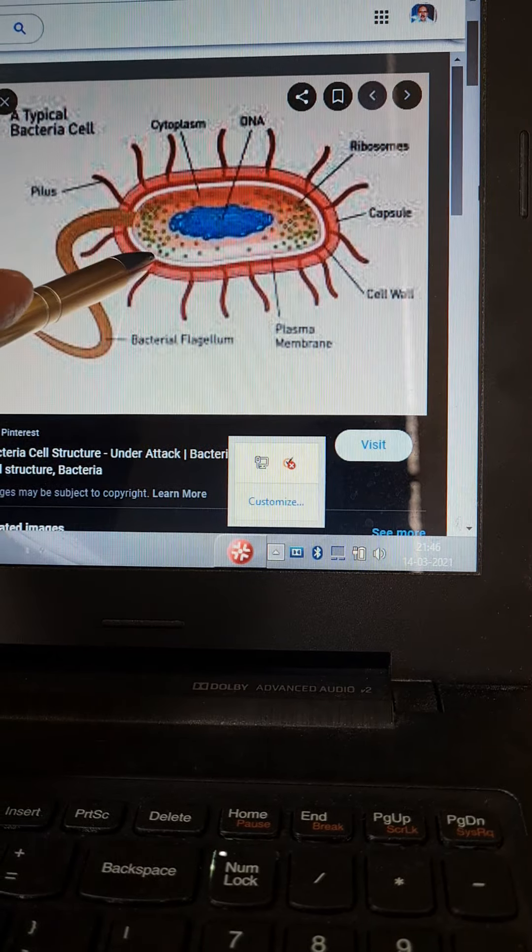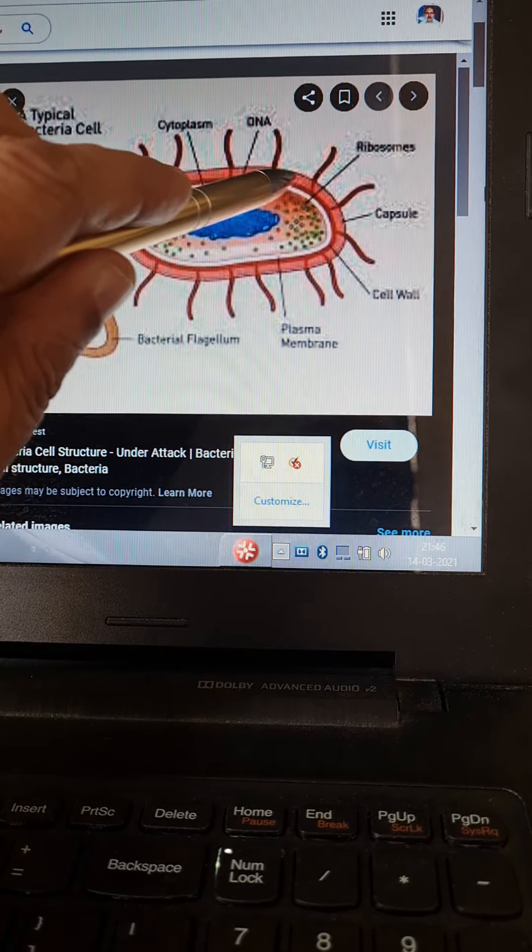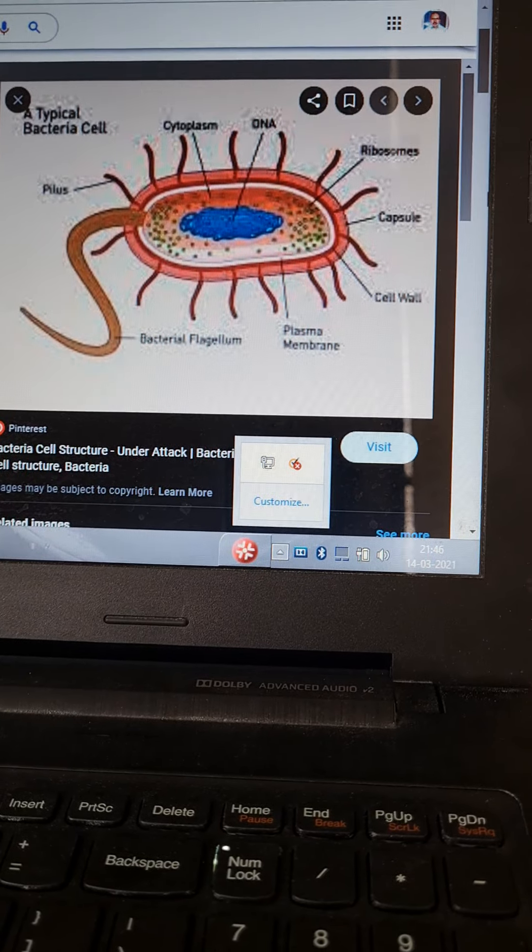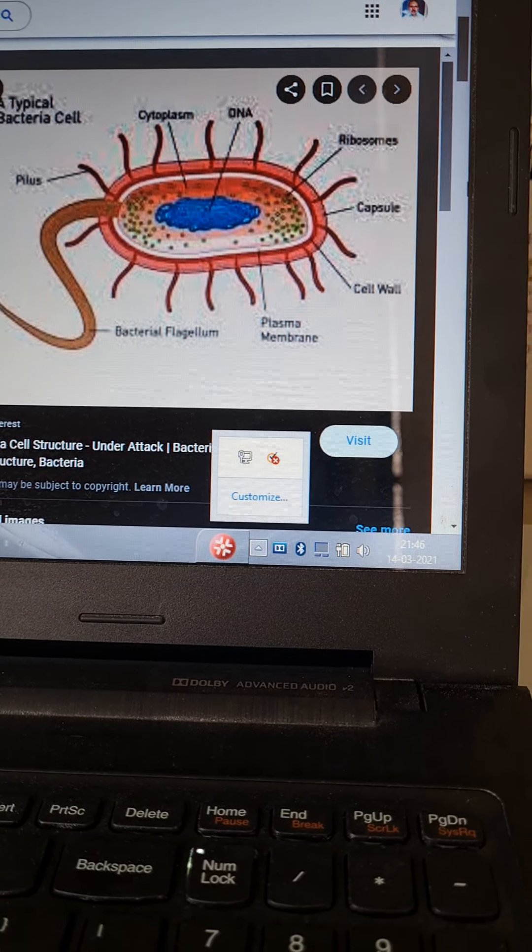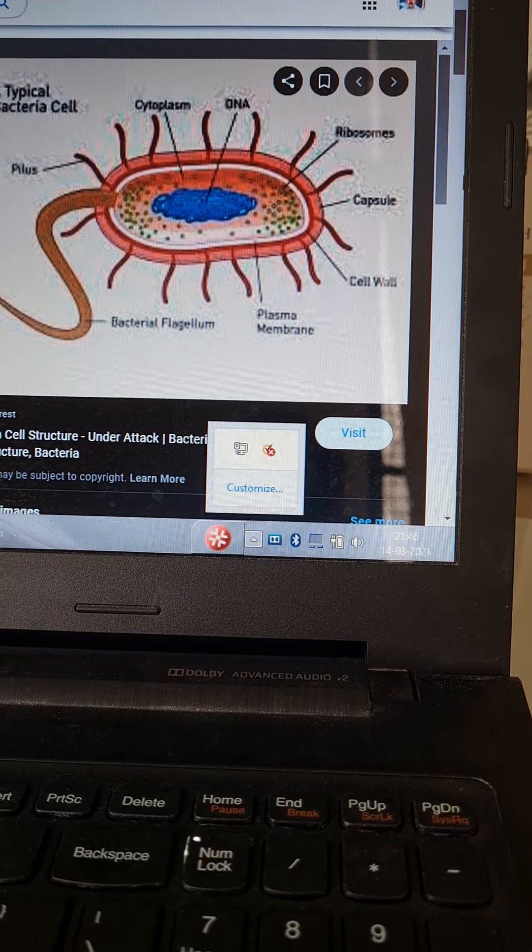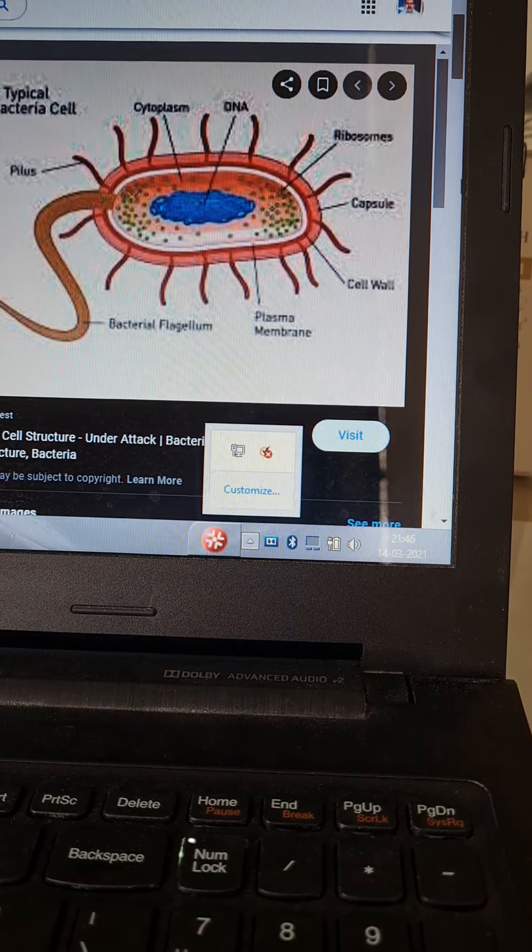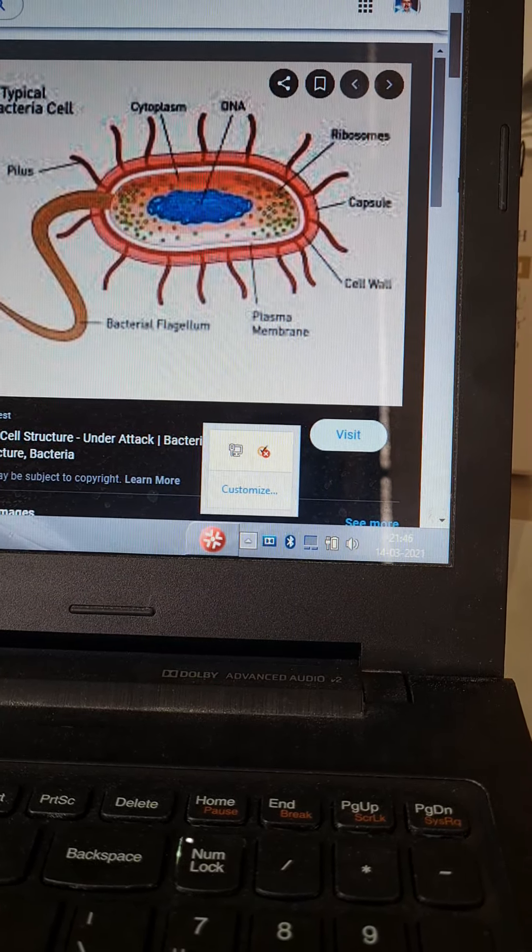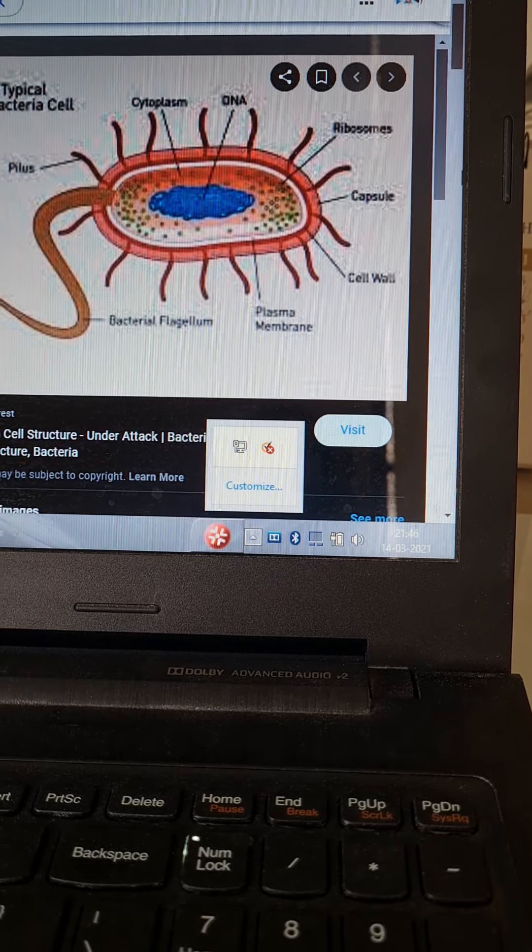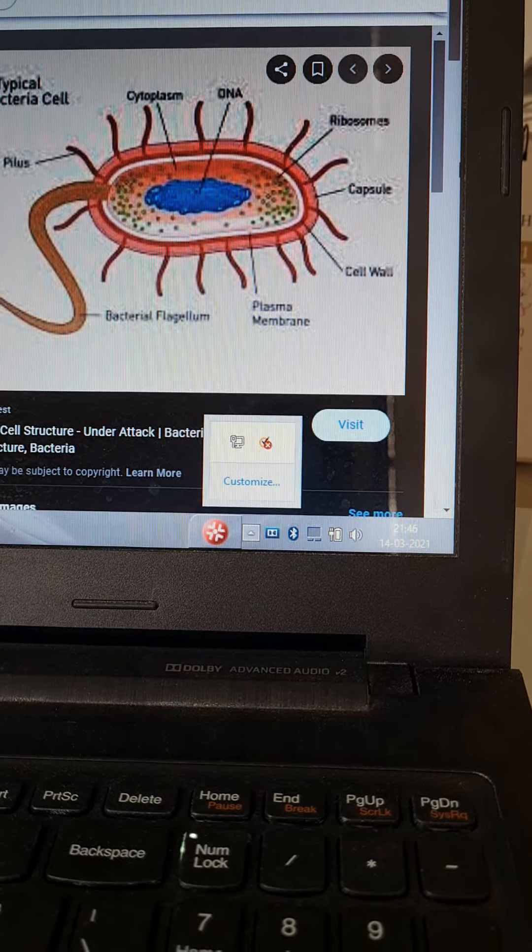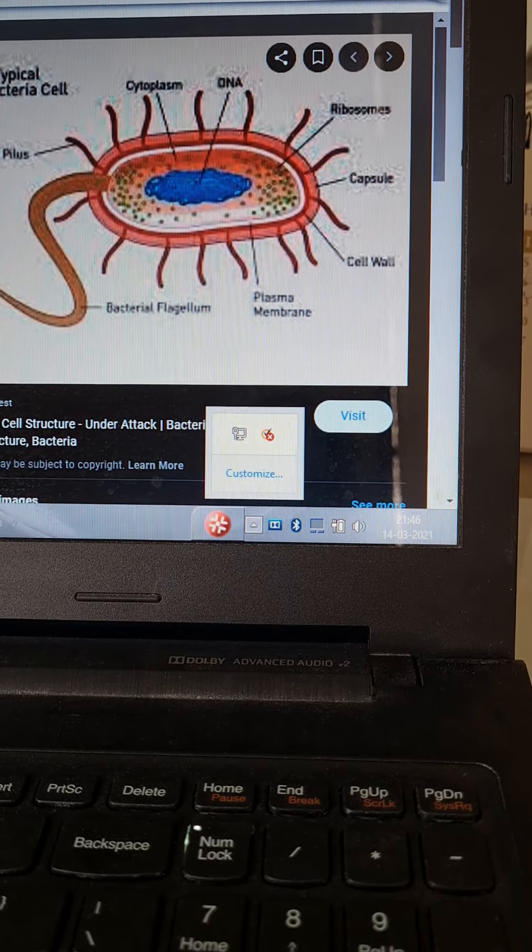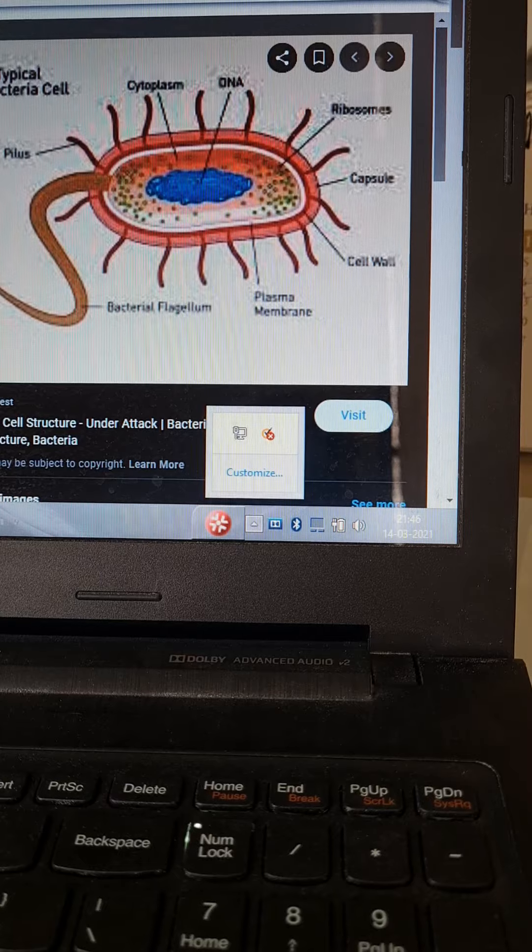This is the cell wall of bacteria which is made up of N-acetyl-glucosamine and N-acetyl-muramic acid. The gram-positive cell wall is 40 times thicker than gram-negative cell wall and it has a periplasmic lipoidal layer. That's why gram-negative bacteria are resistant to commonly used antibiotics.